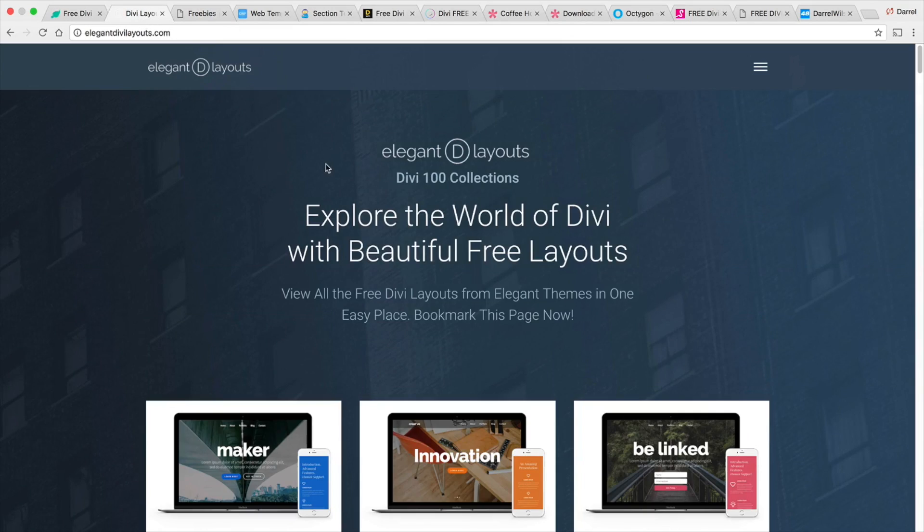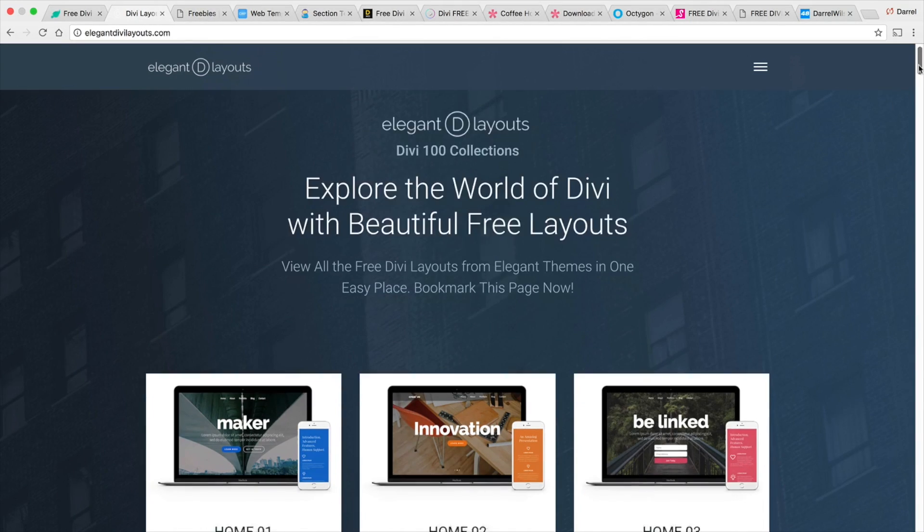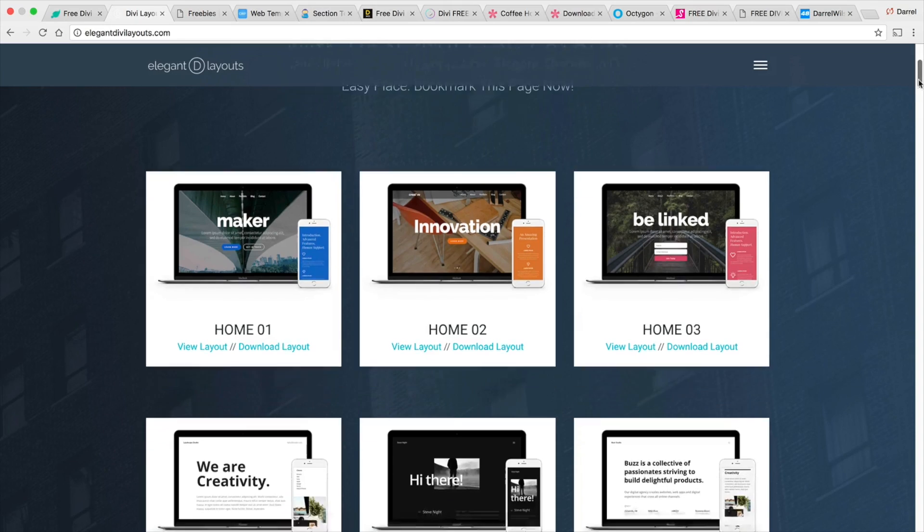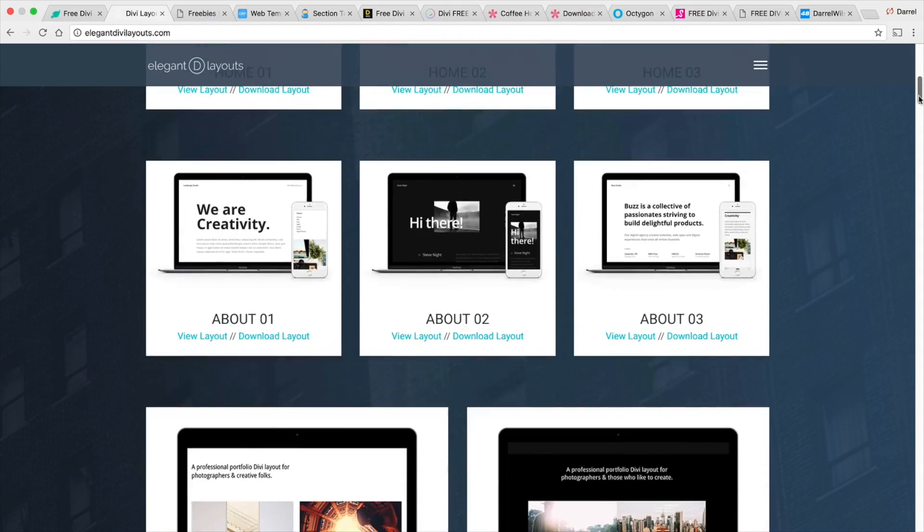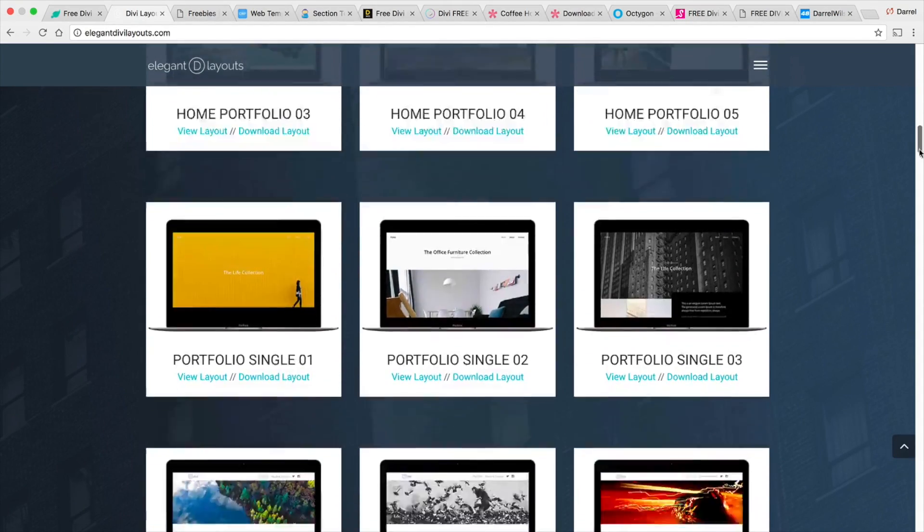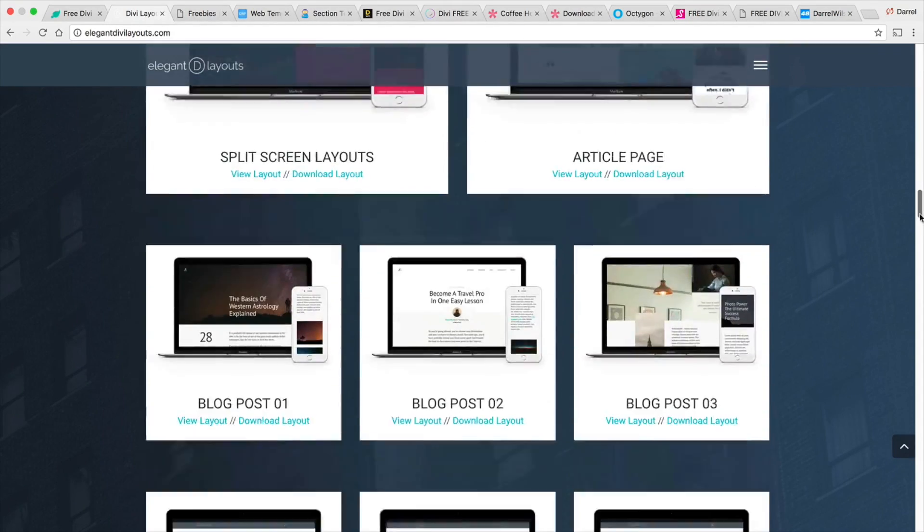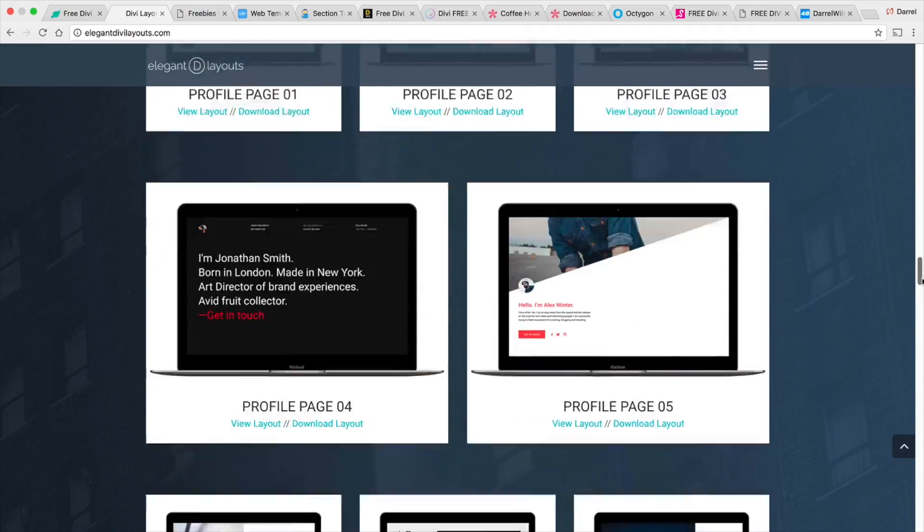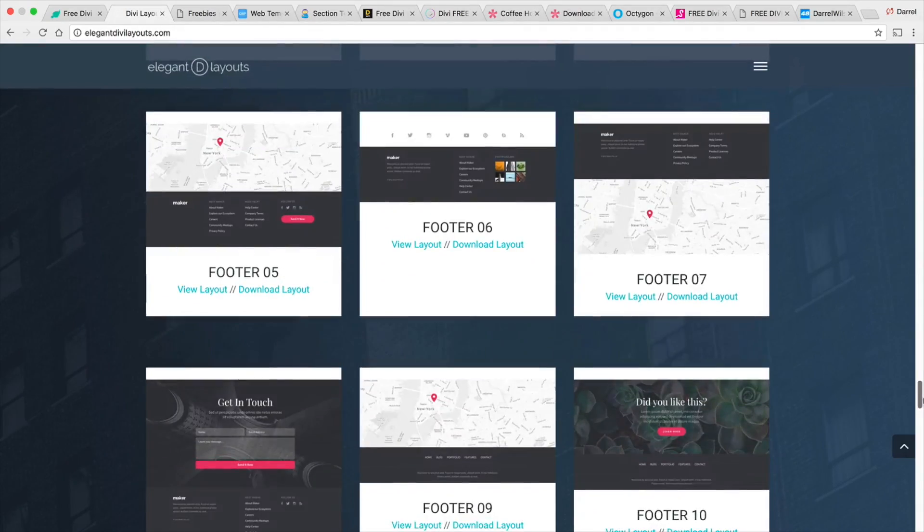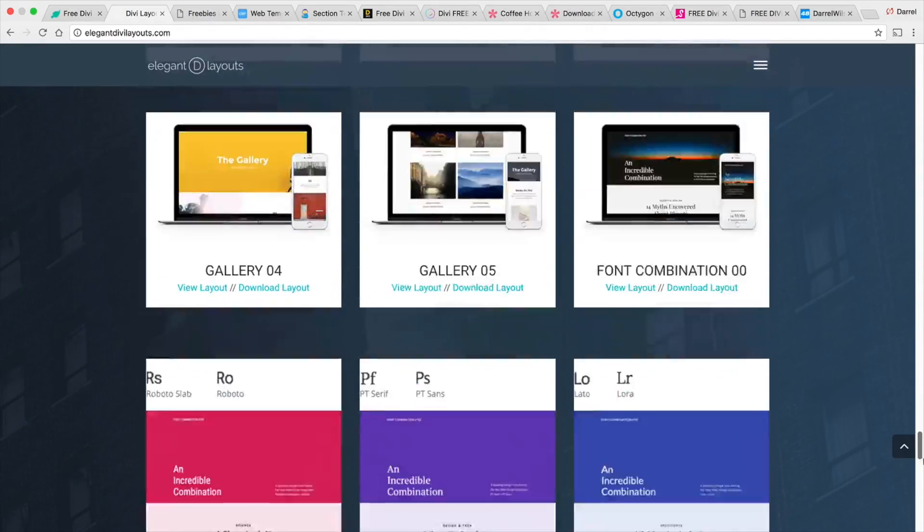Next is elegantdvlayouts.com and these are actually all of the layouts that elegant themed has created during their 100 days of Divi and there are a lot of layouts that you guys can pick. So I can't really go through all of these but you guys get the idea there is a lot of resources for you.